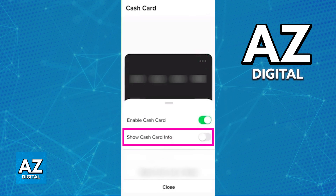All you have to do to use this Cash App virtual card is to note down this information. Anywhere that credit or debit cards are accepted, you will be able to input the card number, expiration date, and the security code to finish your purchase.